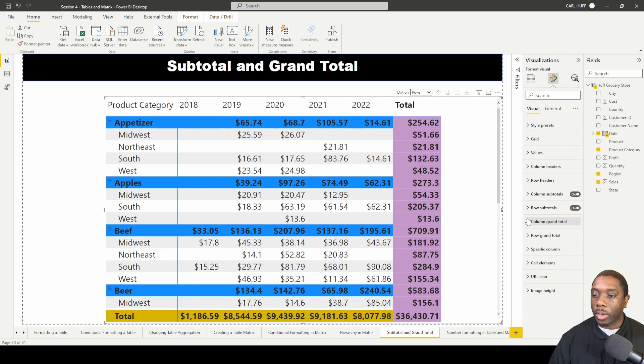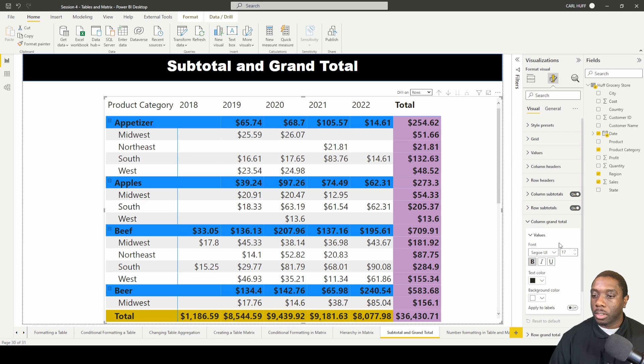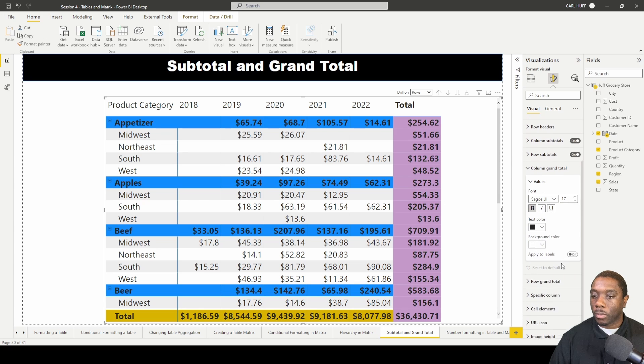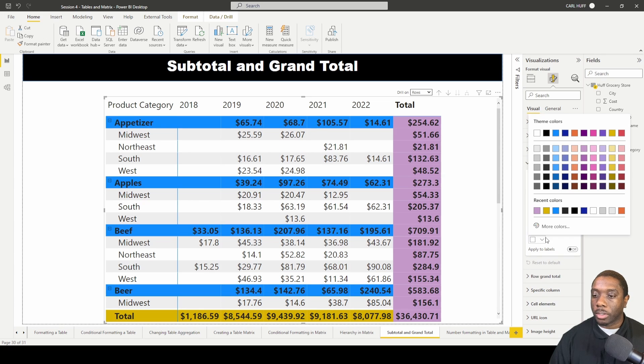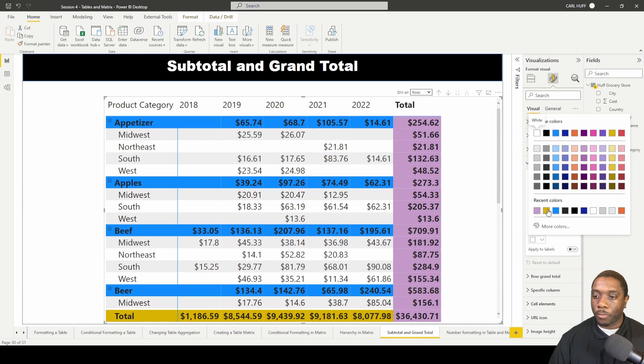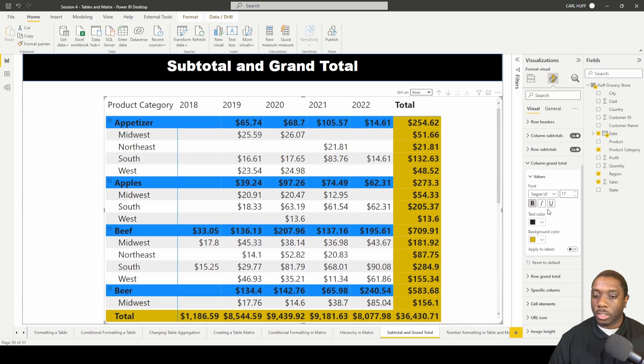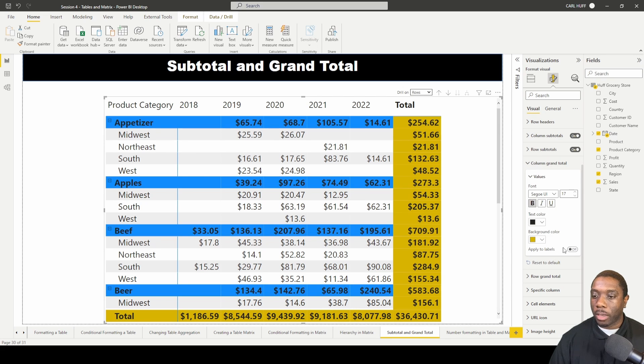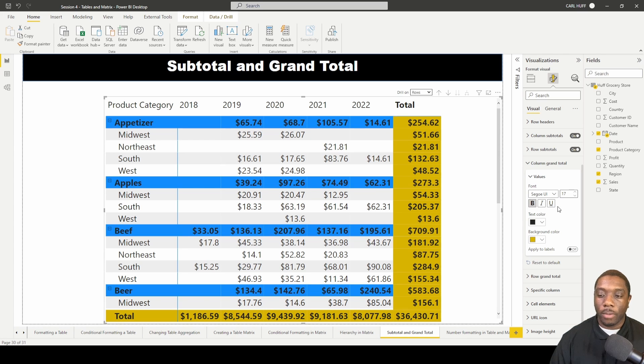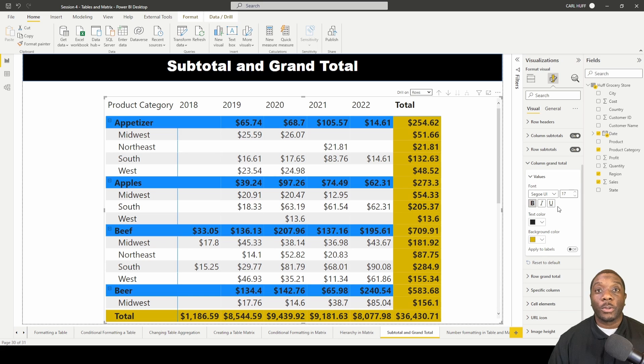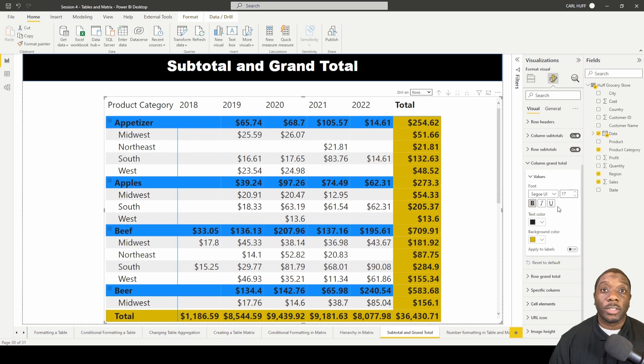We can also change our column grand totals. I'll just minimize the row grand total, now we're in our column grand totals. If I want to just match this bottom one here, I'll just turn it to that and now we have applied it to our label or we can take that off. And with that, now you know how to format your grand total and subtotal matrix in Power BI.